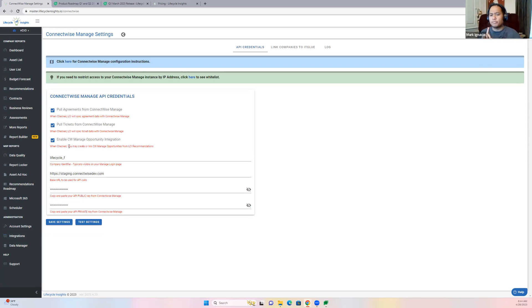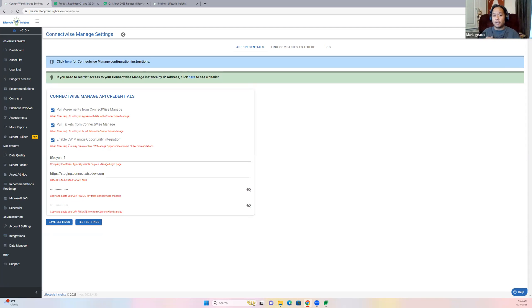Quick note: you'll only be able to associate one ConnectWise Managed Opportunity to a Lifecycle recommendation. So if you have to make multiple, please do.